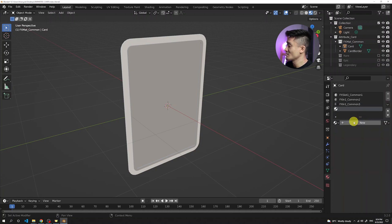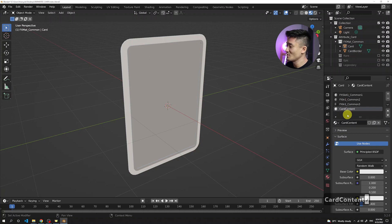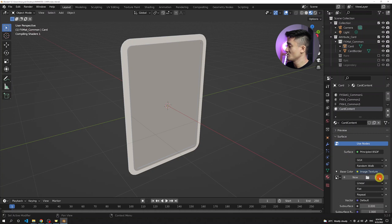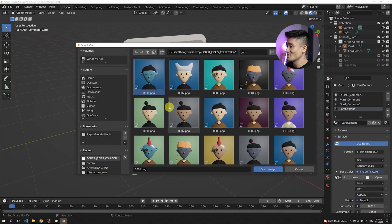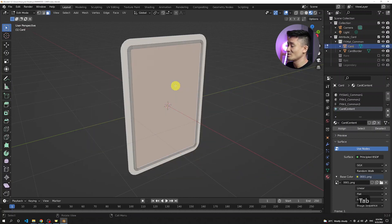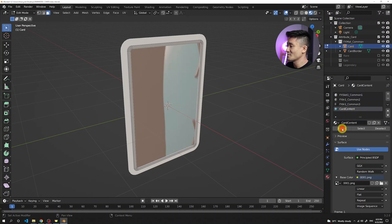Lastly, let's add the card content. Create a new material and name it 'card content' — this is not a special name that gets included in the randomization, which is exactly what we want. Switch from base color to image texture, click open, and we have the sober jedi collection. Press A to select everything and click open image. Then select the card tab, go to edit mode, make sure you have face selection enabled, select just the front face, pick the card content material, and click assign. We can see the texture is working.